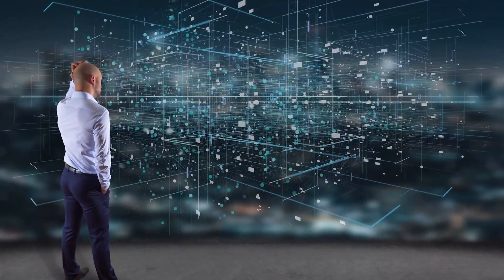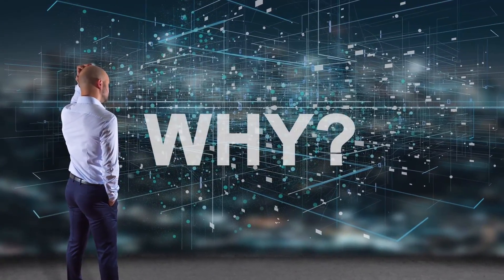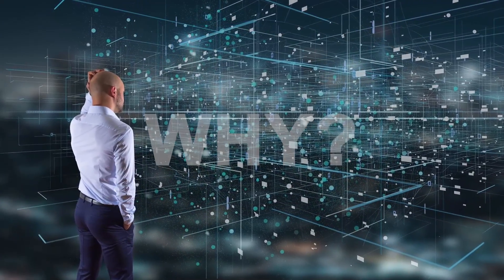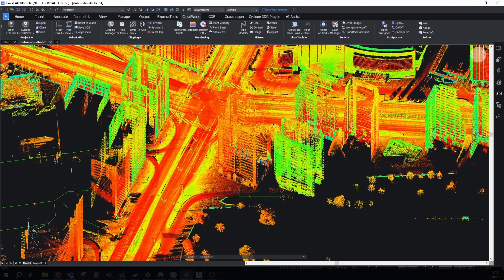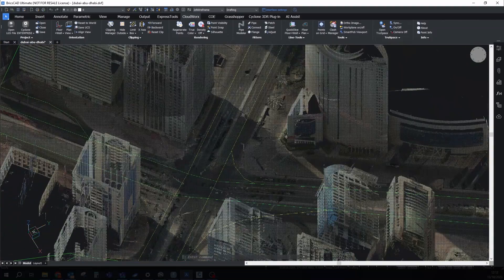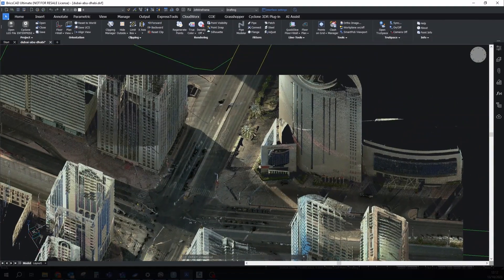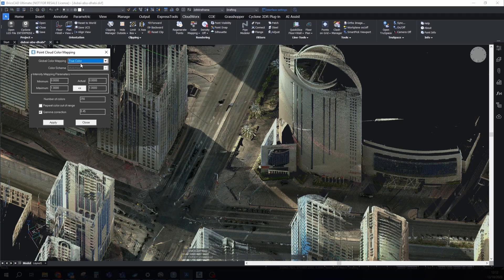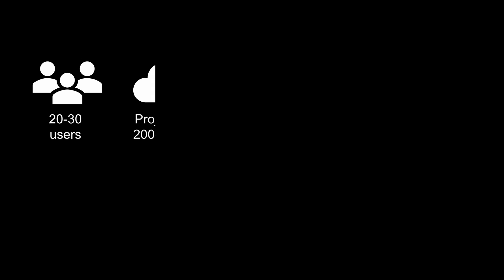You may ask, why is this needed if I can just import a point cloud into my CAD software and start generating drawings there based on the point cloud data? I agree, that's easier, but imagine a scenario where you have 20-30 drawing engineers in your organization and all of them should work on a big project around maybe 200-300 GB of data.